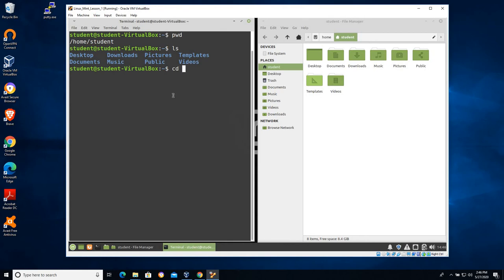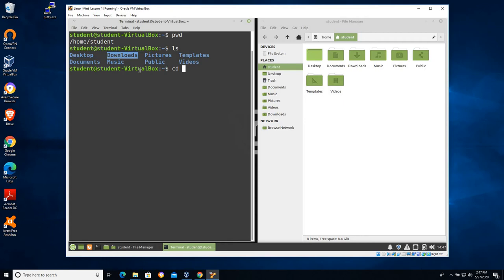And in this case I want to move into the downloads folder. Now this is important because the downloads folder is right here. There are two ways I can do this. And for people who are new to Linux and new to file systems, I find this is one you have to think about because we run into it quite a bit.